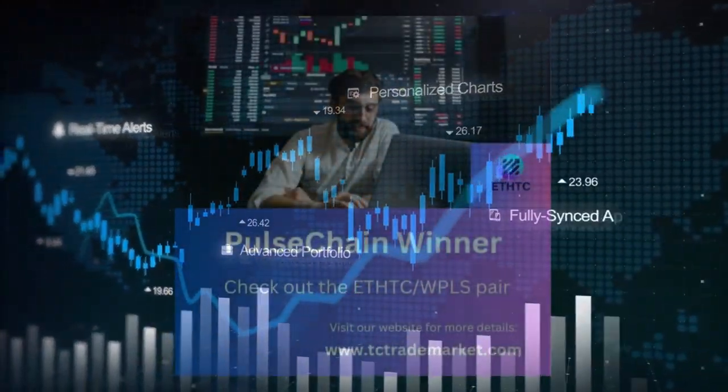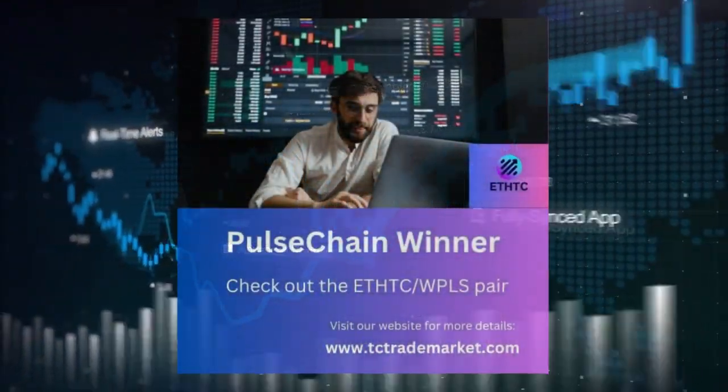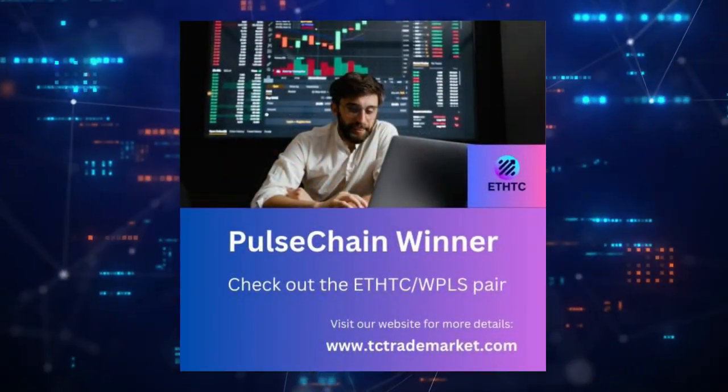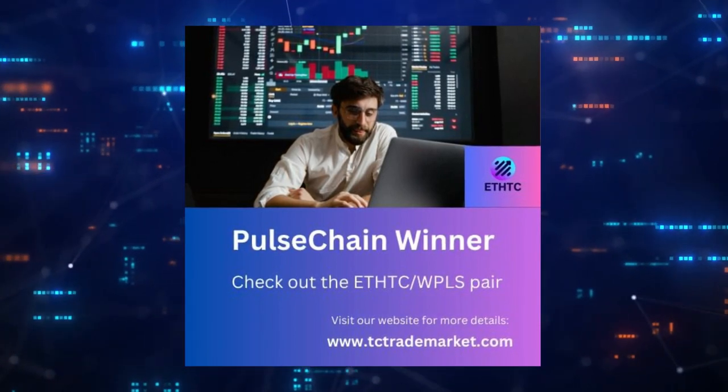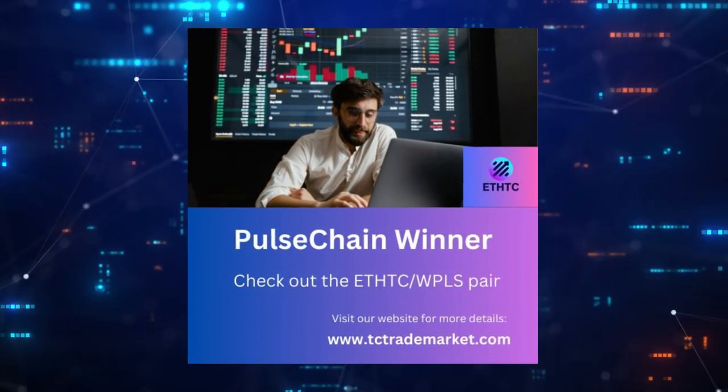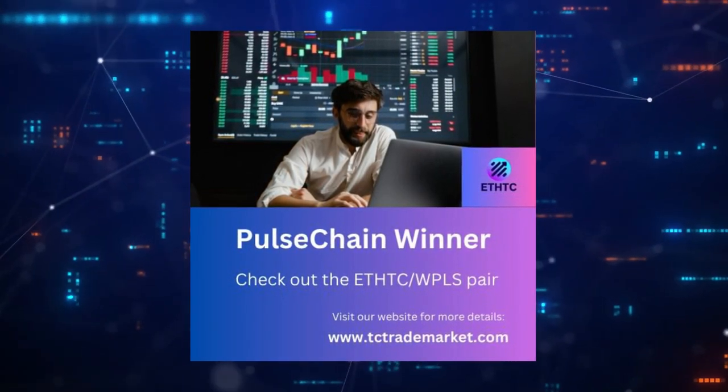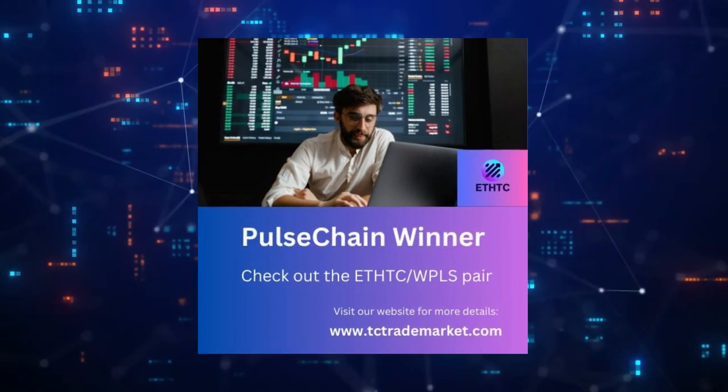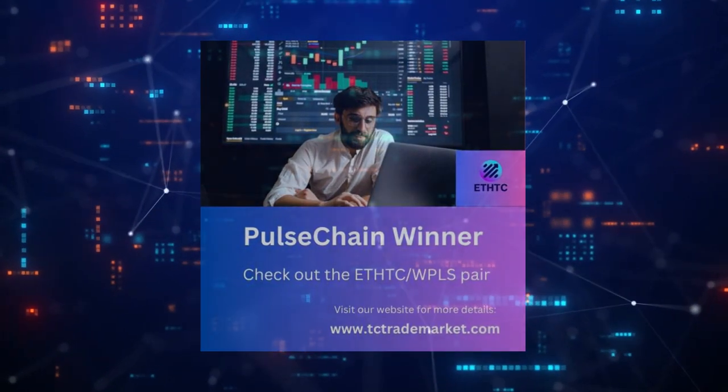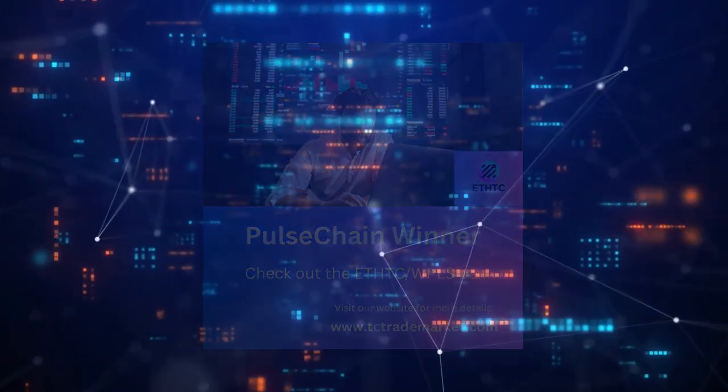Join the growing community of businesses that are embracing Pulse Chain ETHTC and watch your enterprise soar. Experience the pulse of progress, where every transaction propels your business to new heights.